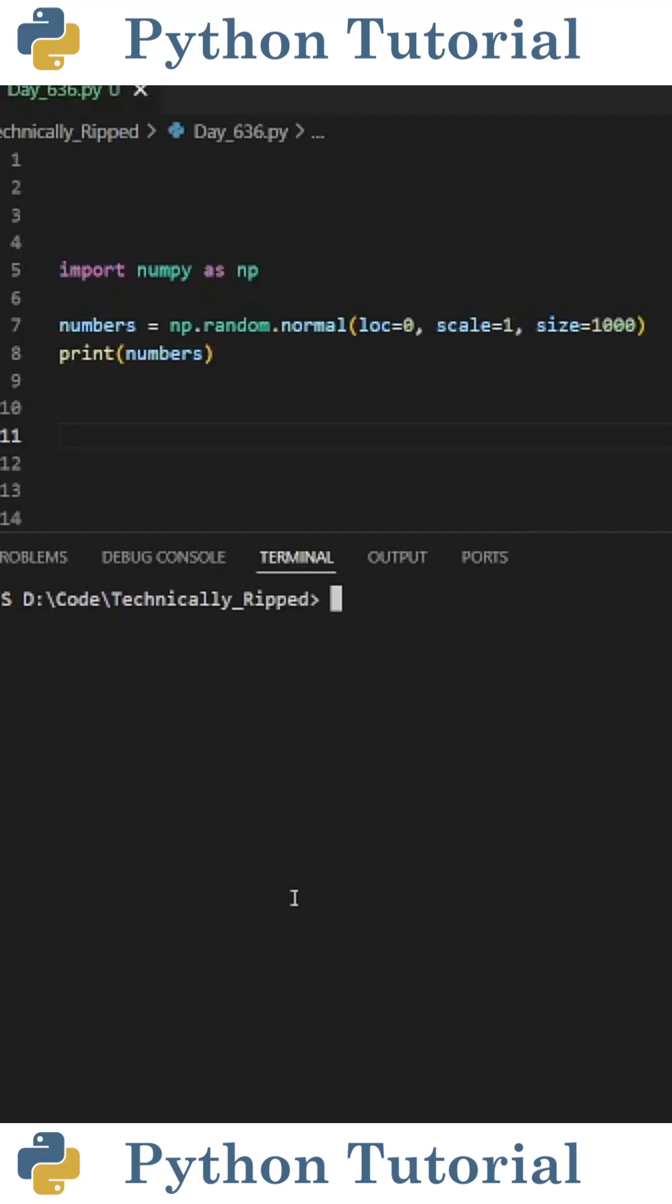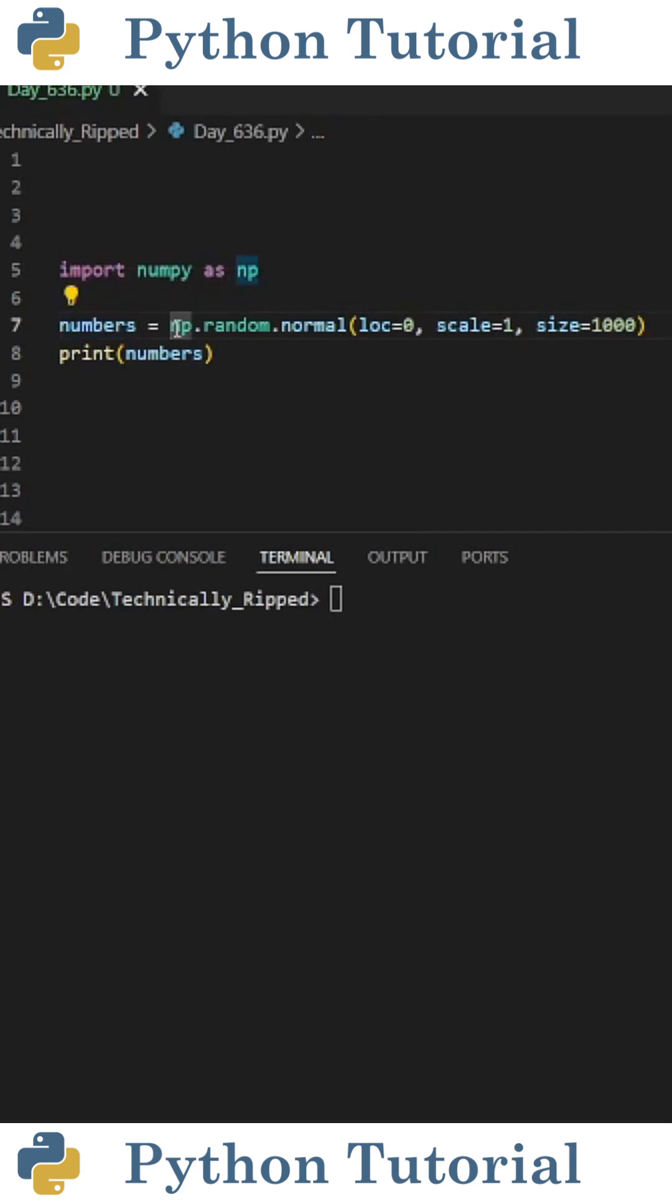Here's how to create a normal distribution with Python's numpy library. First import numpy as np. Then create a variable, I called it numbers, and set it equal to np.random.normal and in parentheses put the following.